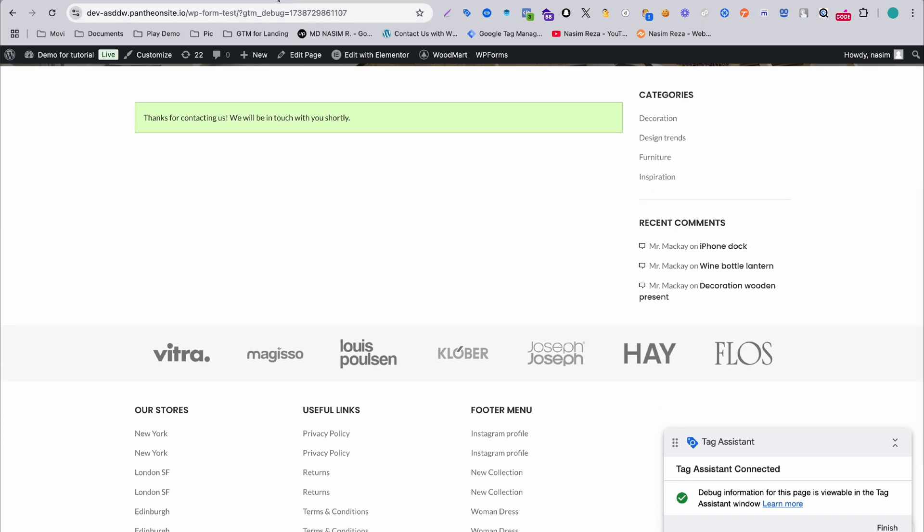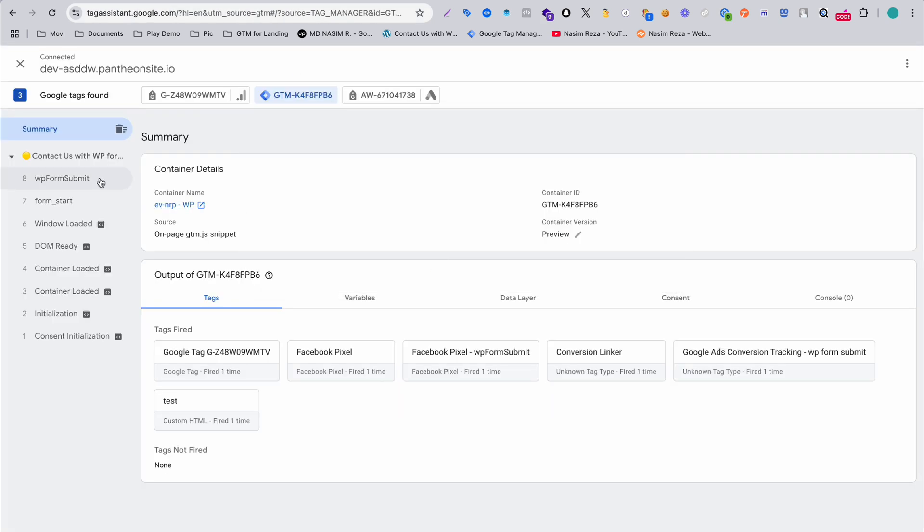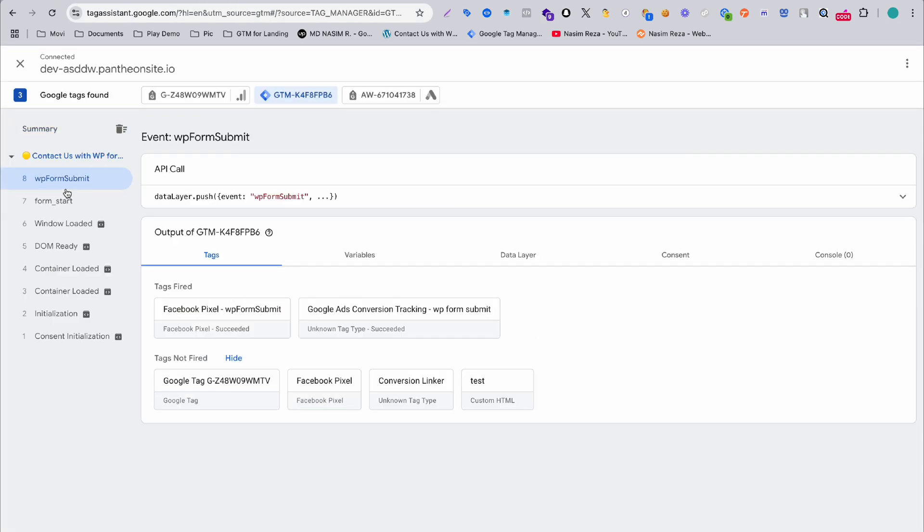Go back and select this event. Here you can see right now it's also succeeding for Google Ads and Facebook Ads. That means we have done it.